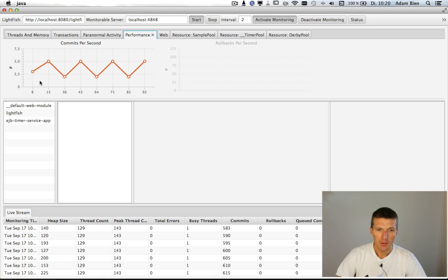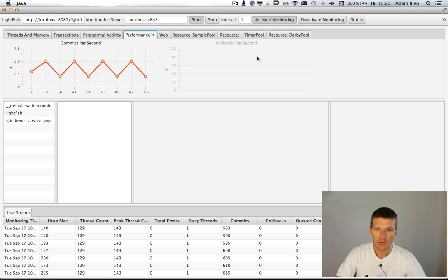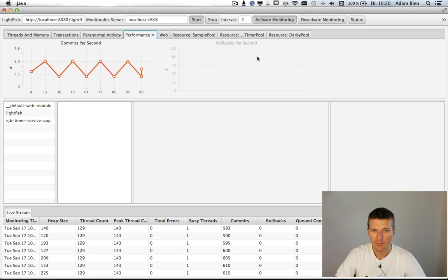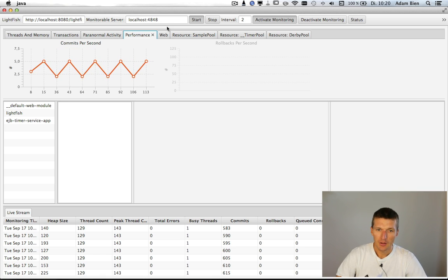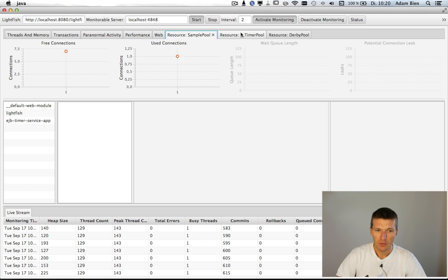Performance, commits per second, also rollbacks per second you should be proud of. And you can monitor the number of HTTP sessions and of course the pools.